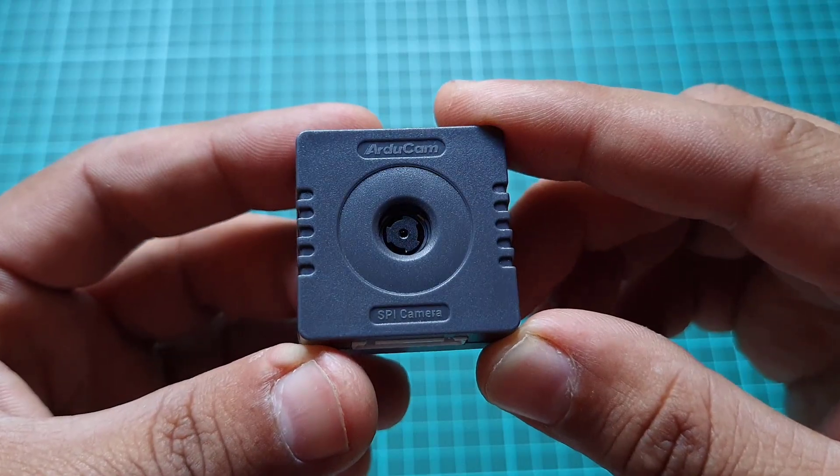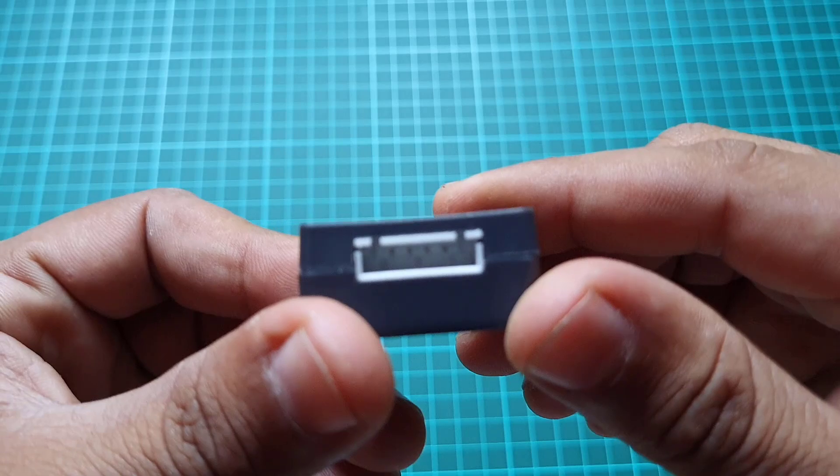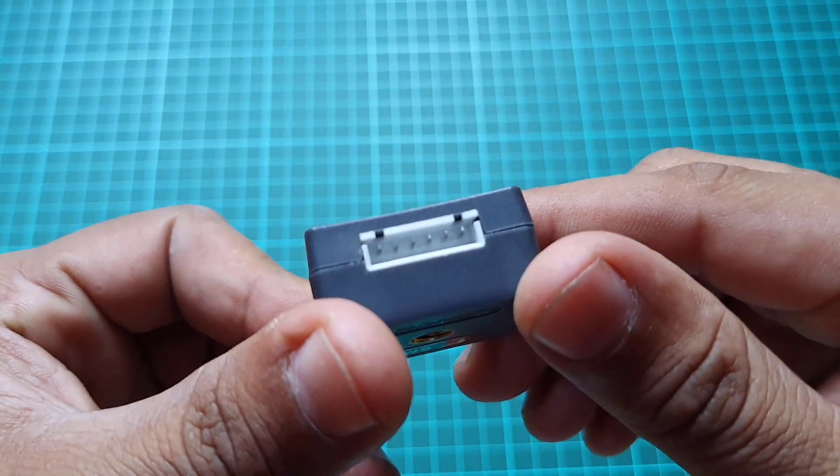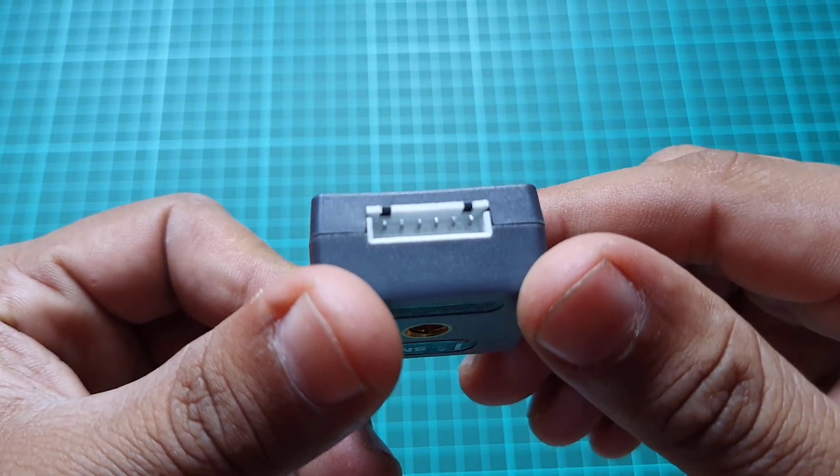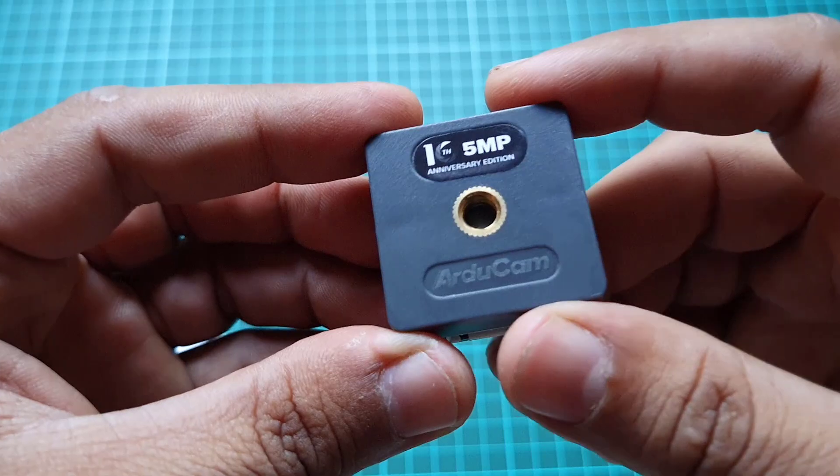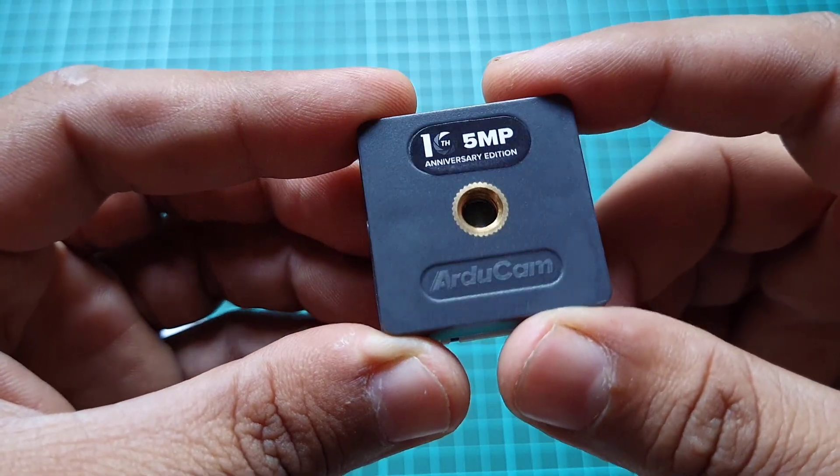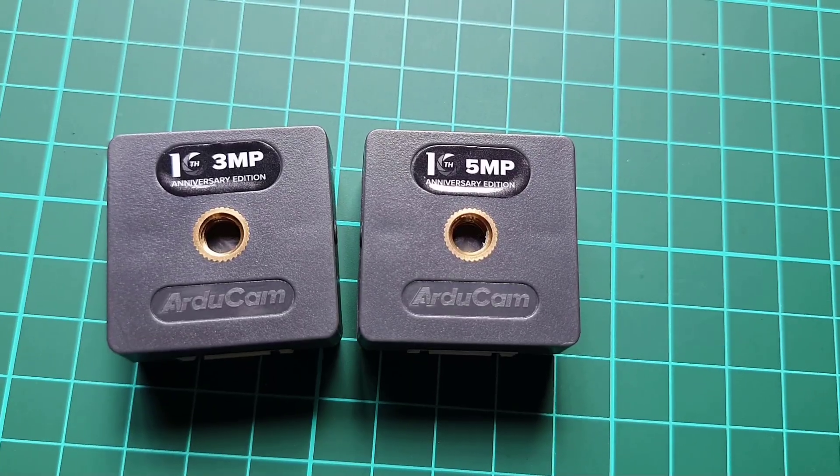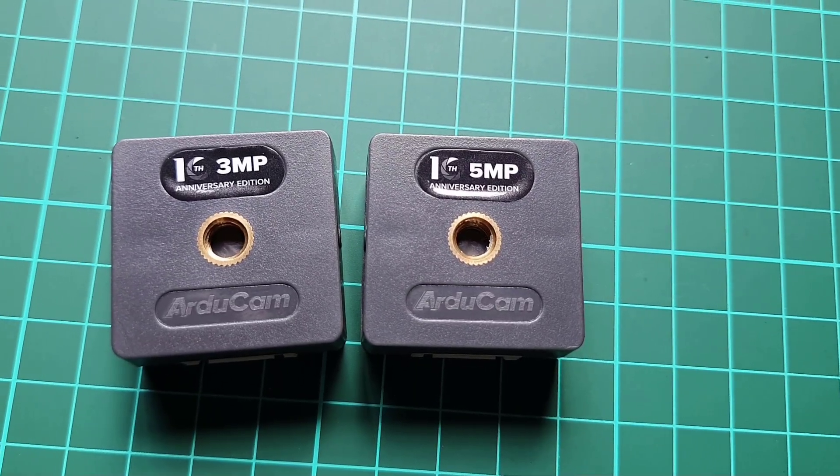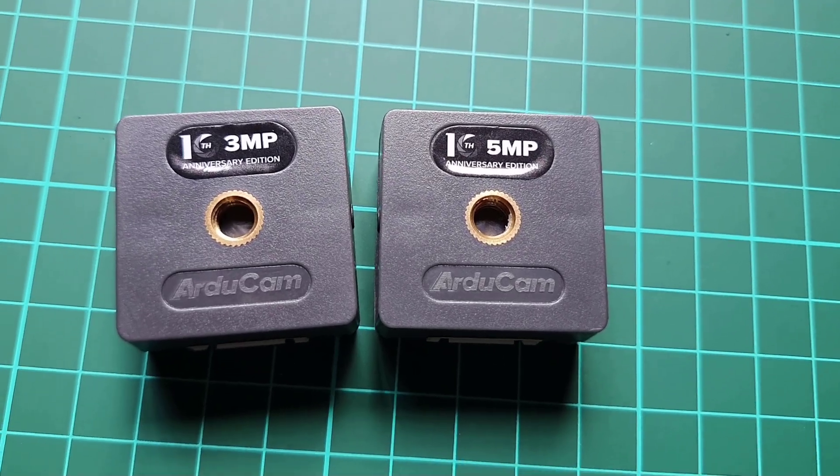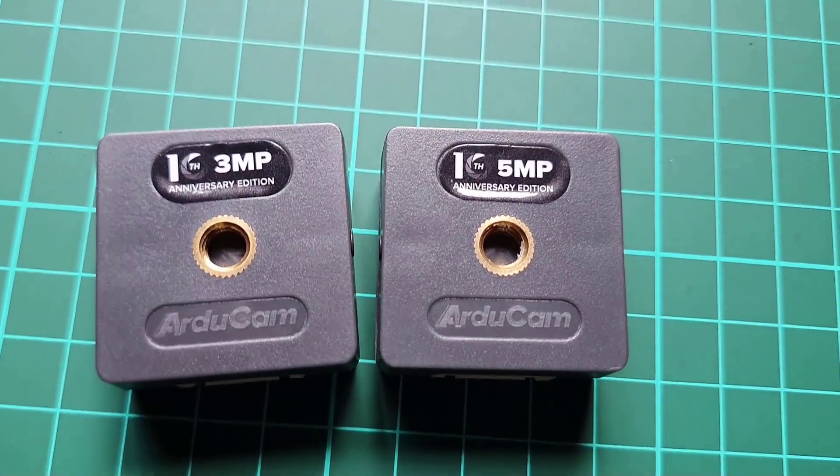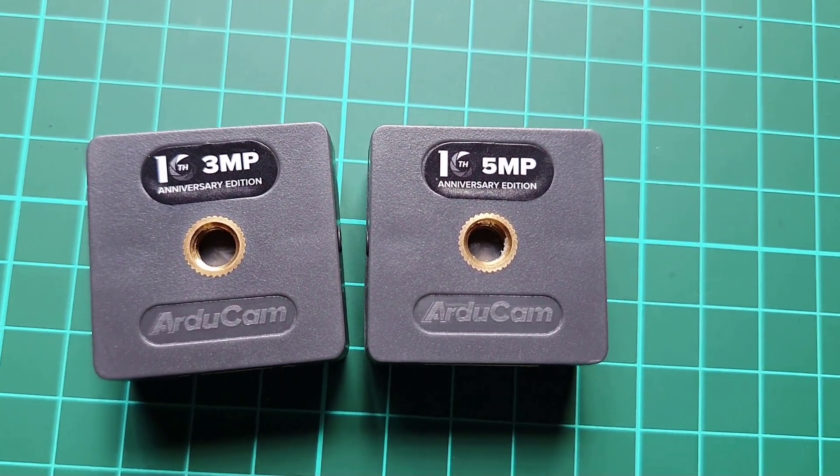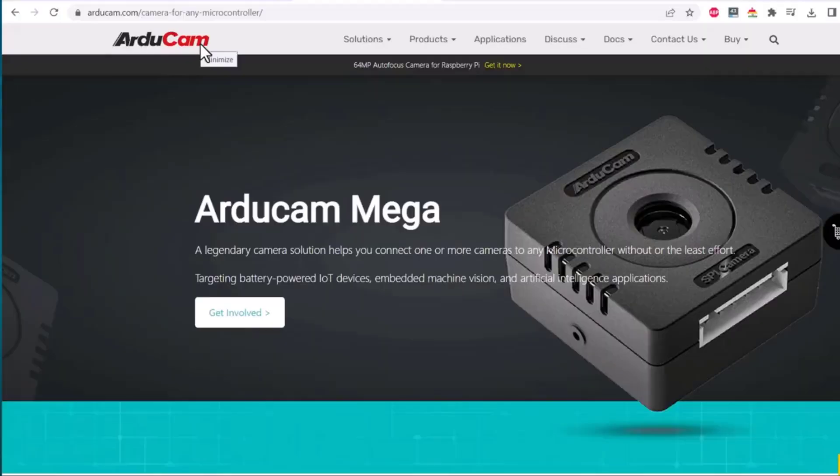Both camera models use an SPI interface requiring only four wires in addition to VCC and GND for communication. Despite their similar appearance, the models differ in their pixel resolution and autofocus capabilities.